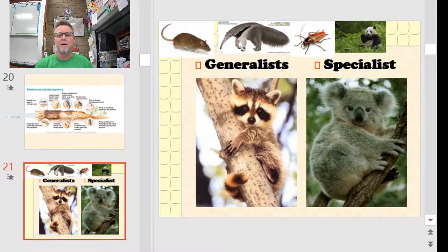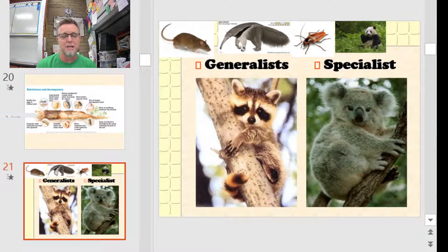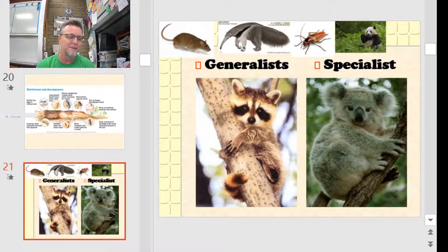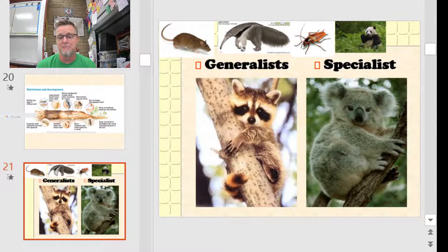Here's a quick picture of generalists and specialists to give you some examples. Generalists include the raccoon, the brown rat, and the cockroach. Specialists would be something like the koala bear, the panda, and the anteater. Individuals or populations within an ecosystem vary in their importance.